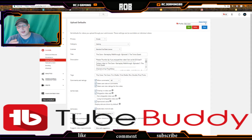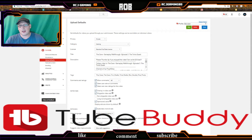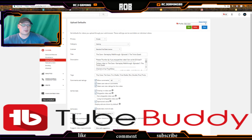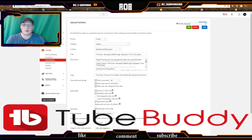If you haven't got TubeBuddy, I would definitely recommend getting it because it's a really helpful tool. If you did find this video useful, please hit the like button and get it up to 20 likes. Hit the little bell if you're not already subscribed so you get notified of new videos. As always, thank you for watching, keep safe, and I'll see you all soon — bye!